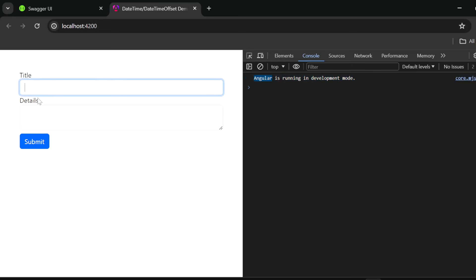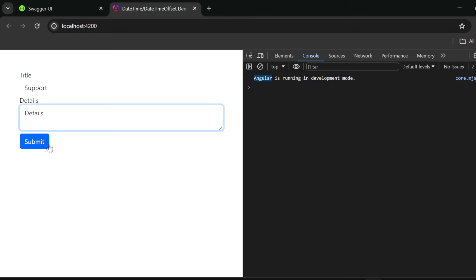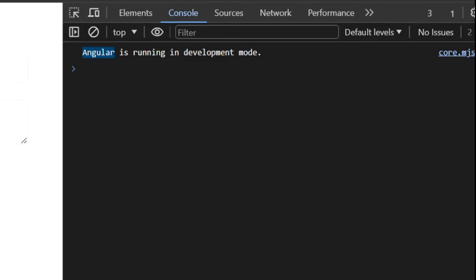We have the title and details so I'll just type 'support' and 'details' and I haven't set the CORS policy yet in my web API so when I click submit...